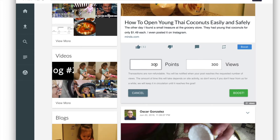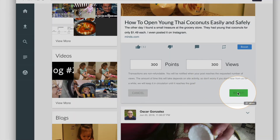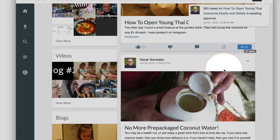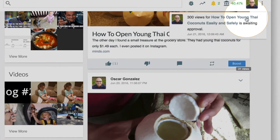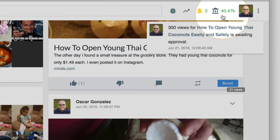Once you select this, it's very hard to get those points back — most likely they're going to go through, and if you didn't want to use as many points, you're out of luck. So make sure that you double check this before you click on boost. After you click on the boost button, this post is going to go into an approval queue, as you can see on this message.